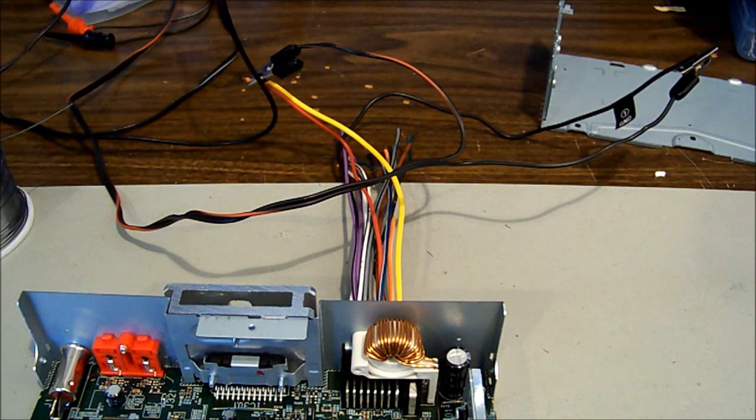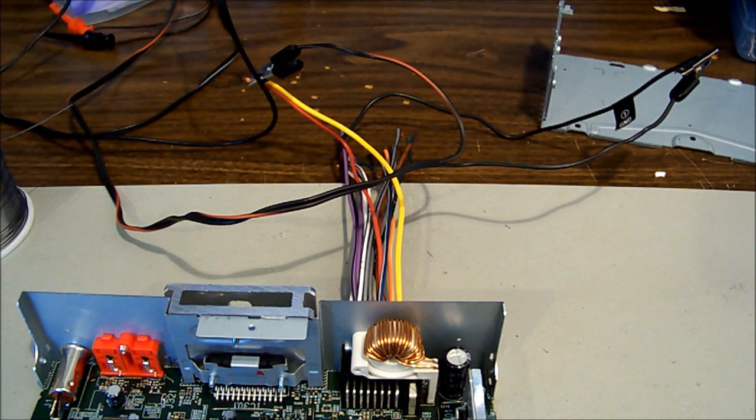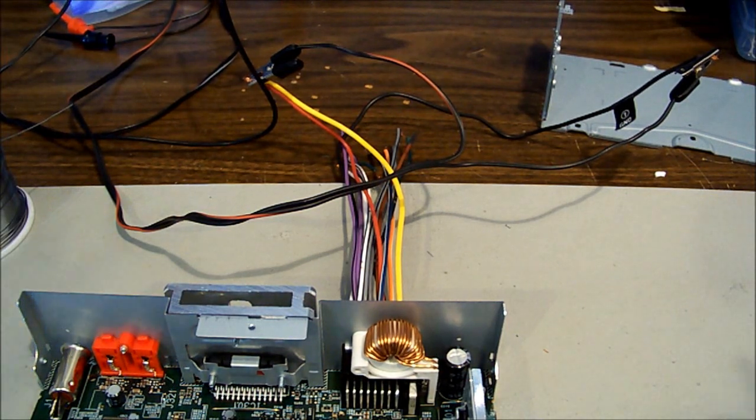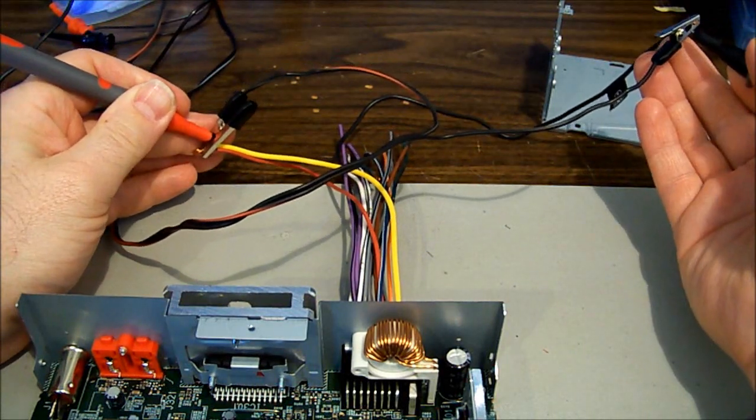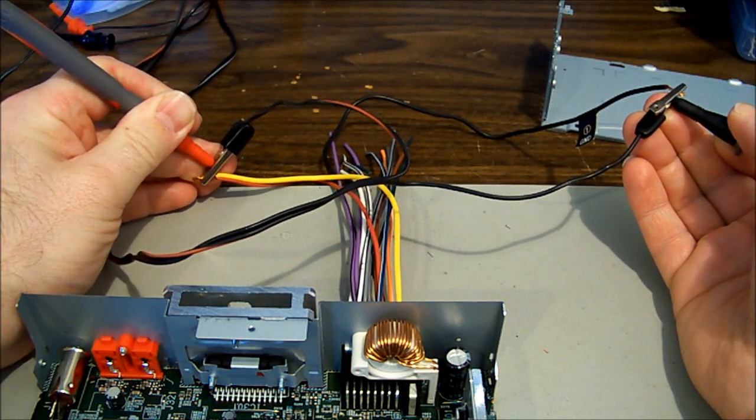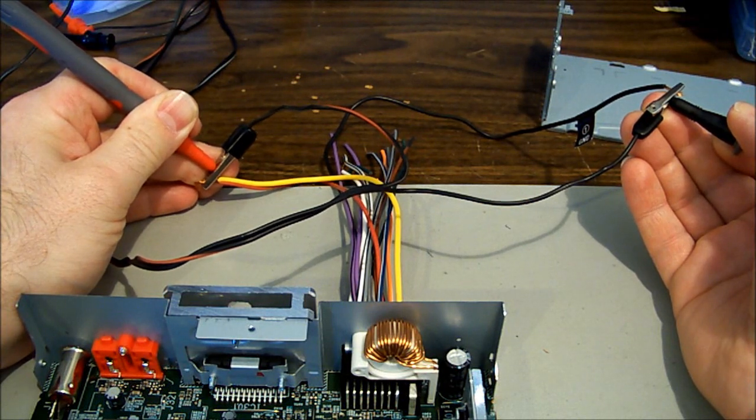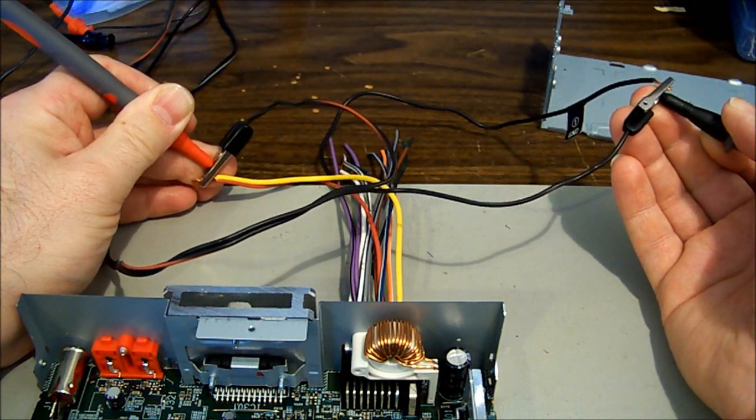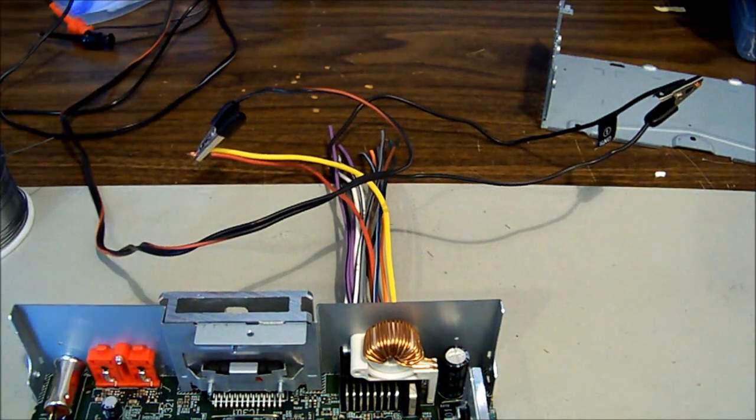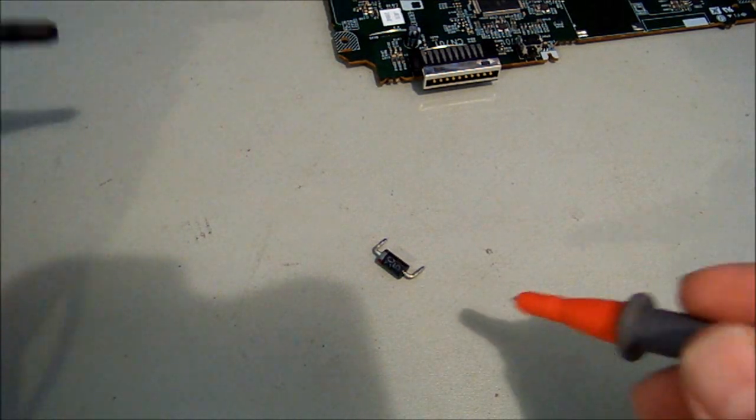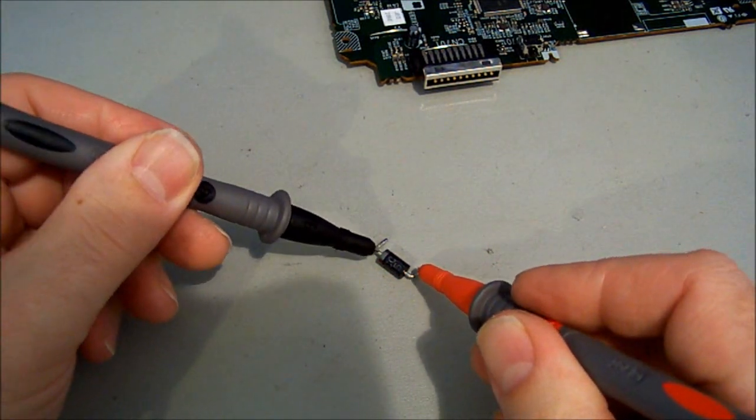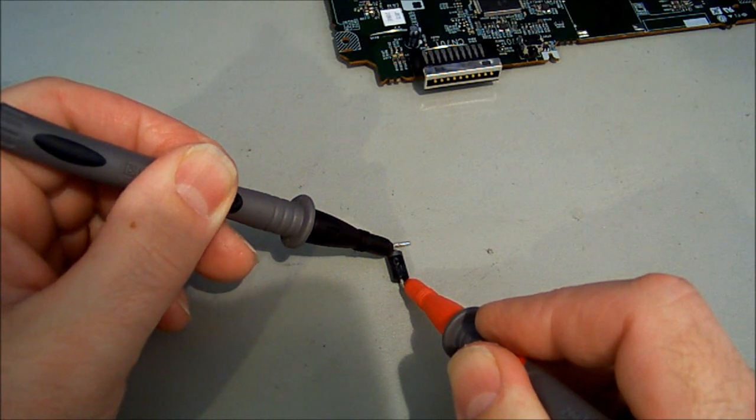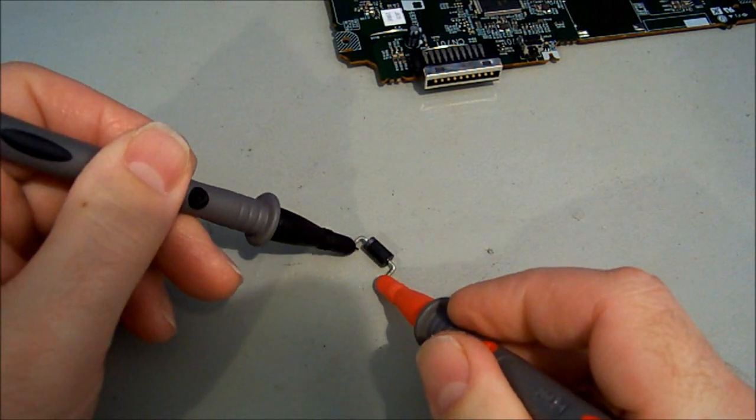Just before we do though, I will check the resistance on the input between positive and negative just to make sure we have got everything. Had I done this, it would have shown up the shorted diode as well, but we just went straight for the diode. That's not a good sign - I'm seeing 12 ohms across the input there, so there's still a problem.